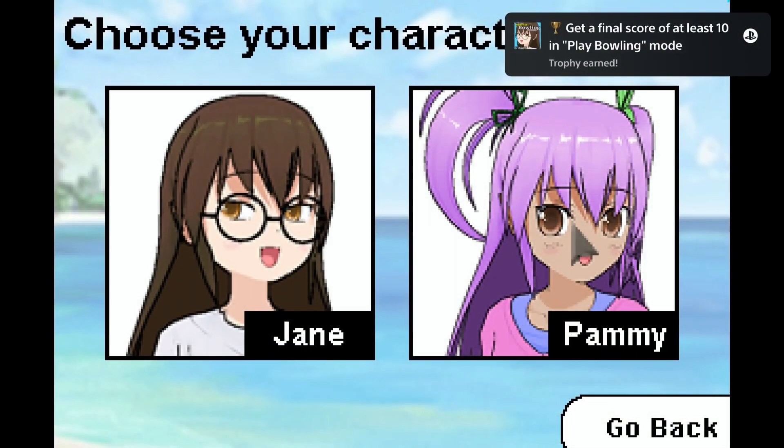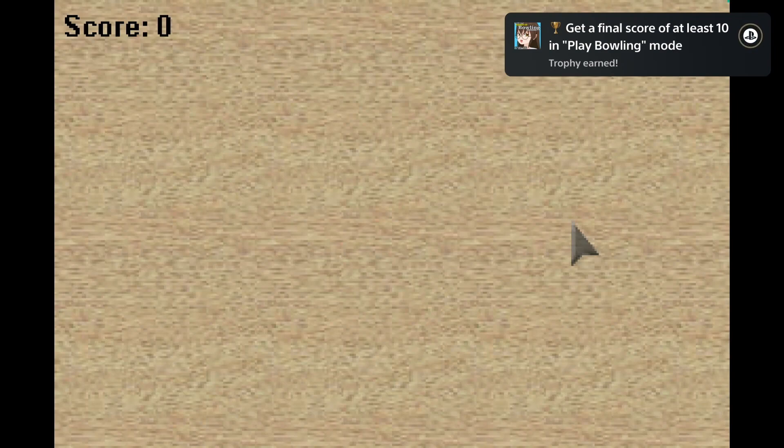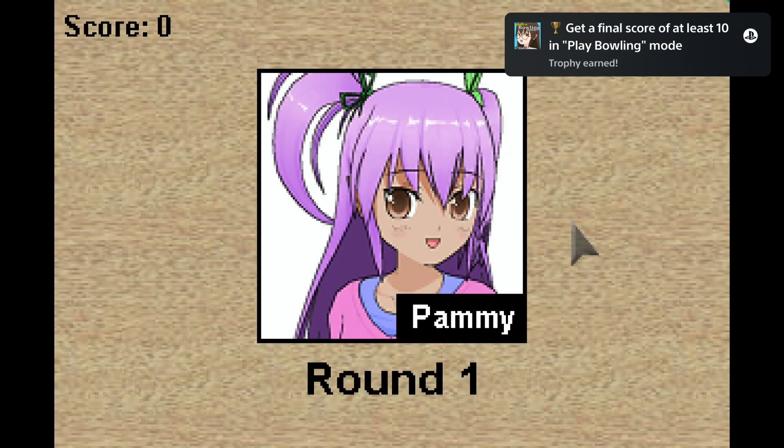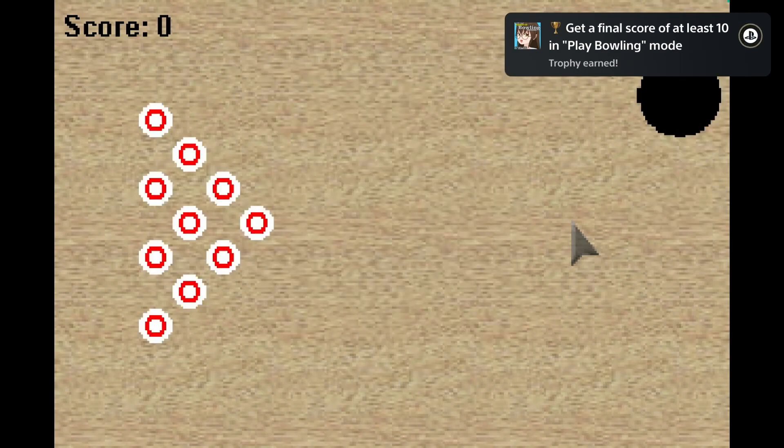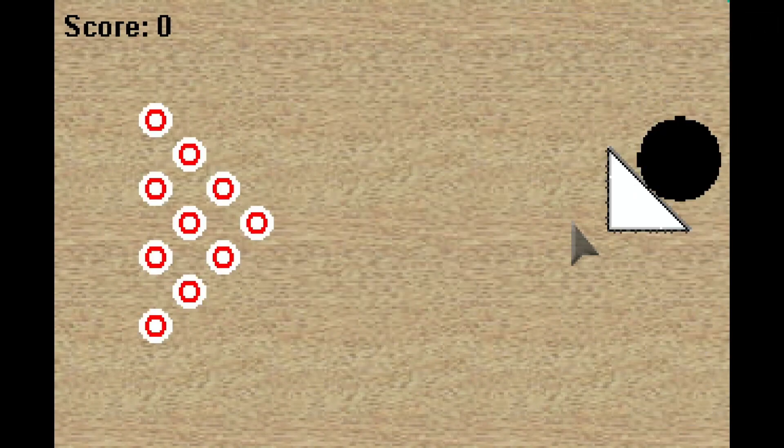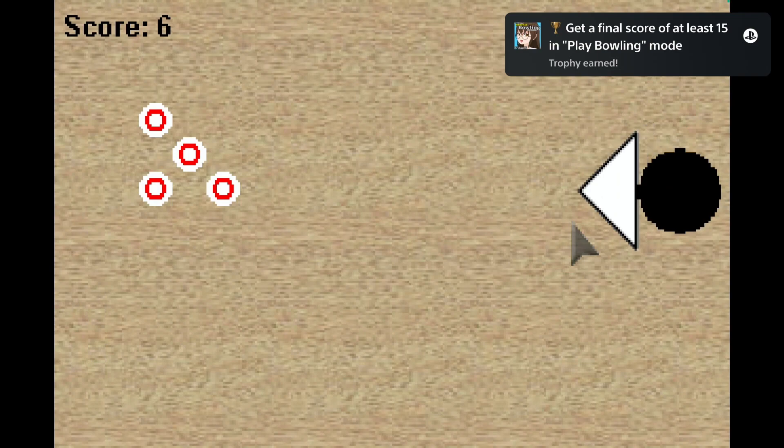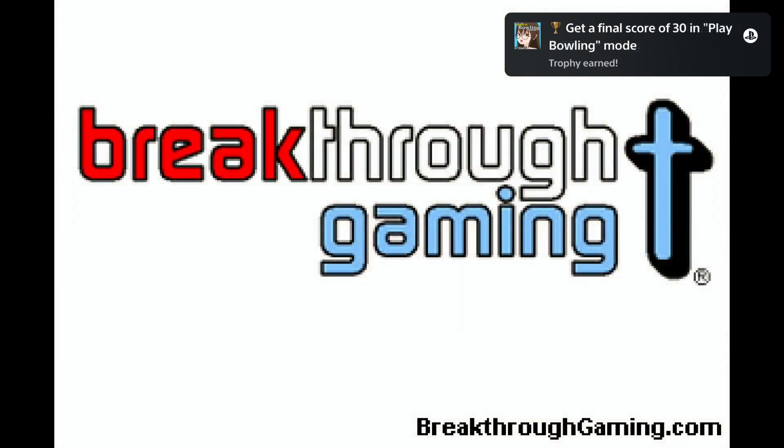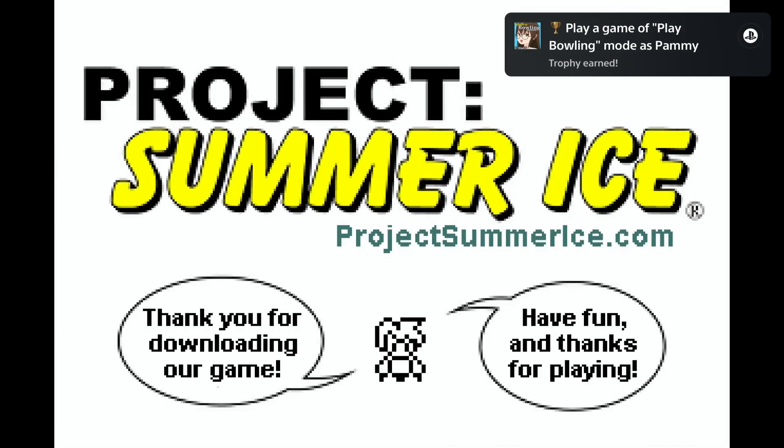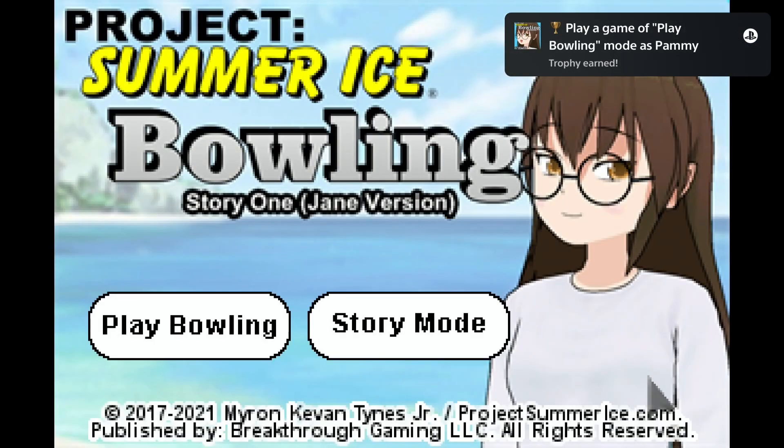Once you got the thirty points, go back and play one game with the other girl. No matter how many points you get, you only have to play one game. Once you finish the game with the second girl, it's time for the story mode.